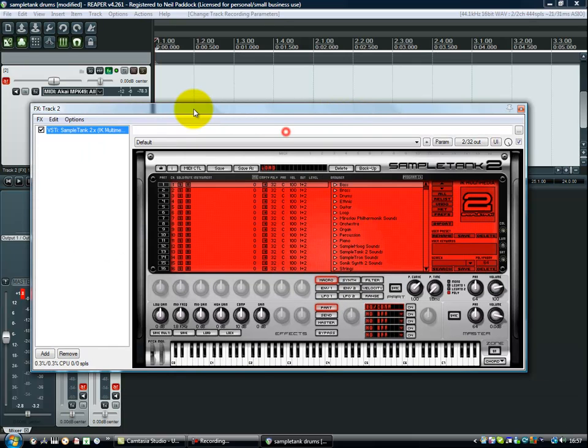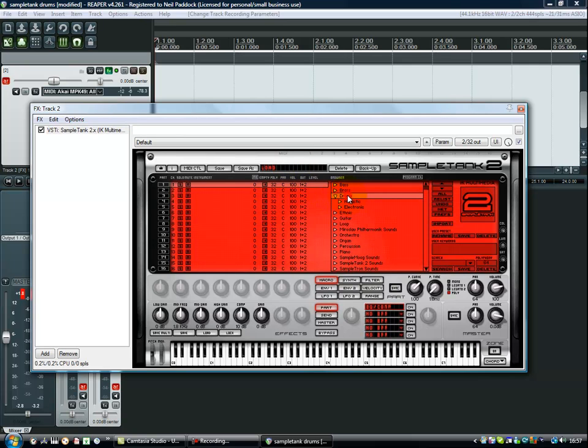Well, there's two things that are wrong currently. The first thing is we actually haven't physically got anything loaded, so we can't really expect to hear it. So let's try and load something up. Now, with Sample Tank, you have to see some words appear in this window to know that a sound's been loaded.